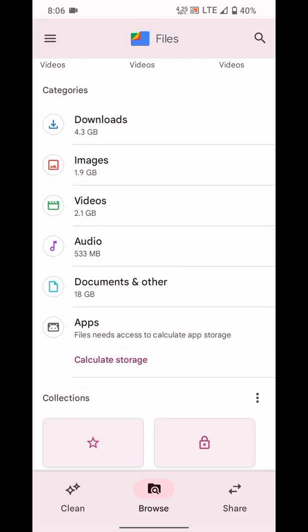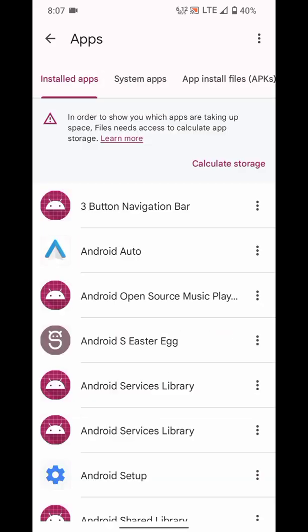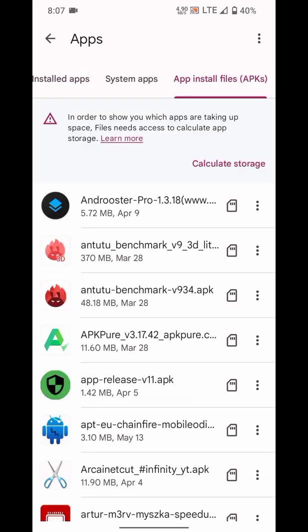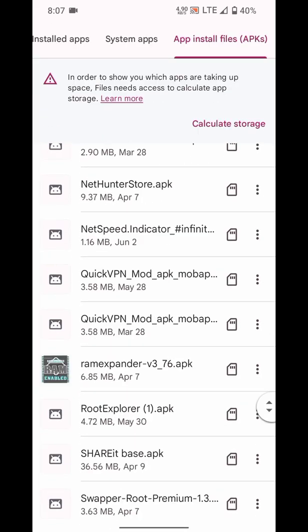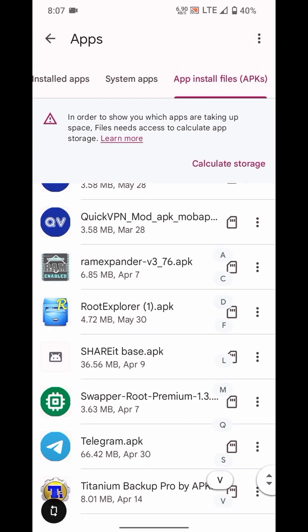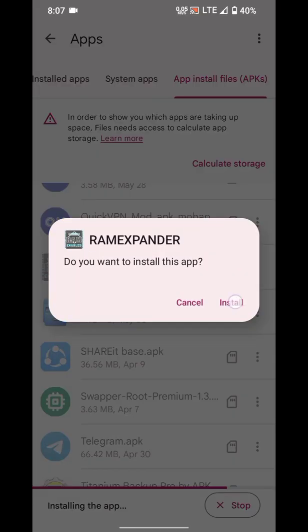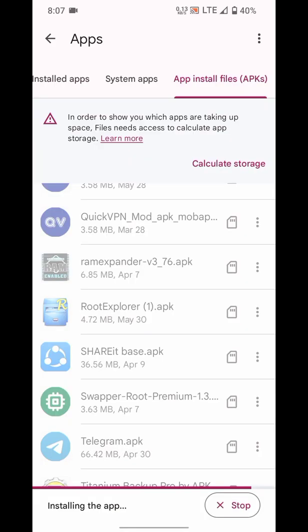To create virtual RAM, you will need an app named Software RAM Expander. The link for this app is given in the description. Download it from there and just install it. What this app really does is it takes an amount of storage from your internal or external storage, which you want to choose. You can choose between them.